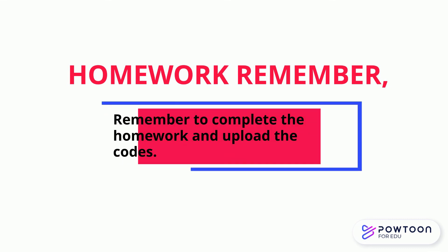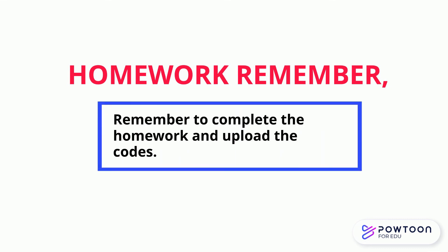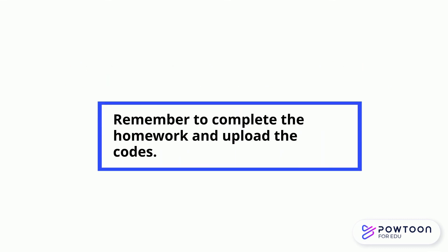After each lesson, you need to complete your homework and upload to the system. See you in the next lesson, thank you.